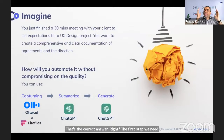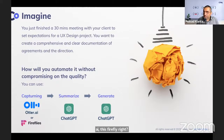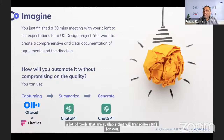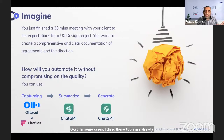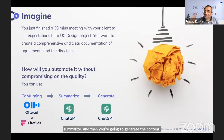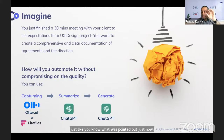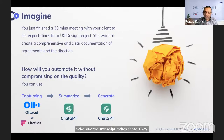So the first step is transcribing the meeting. There are tools available — Otter.ai, Firefly, and others built into existing platforms. You capture the data, go to ChatGPT to summarize, and generate content. At each step you verify quality. The output from Otter.ai is a transcript you read, make sure it makes sense, correct any confusion, and then move it forward.